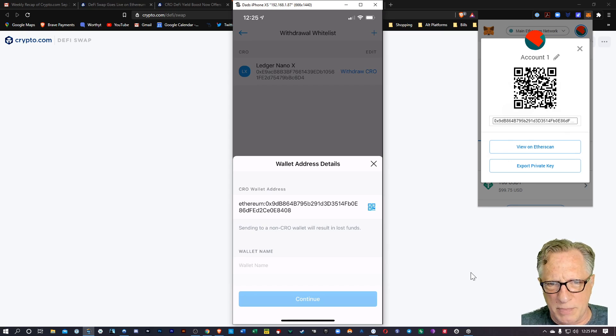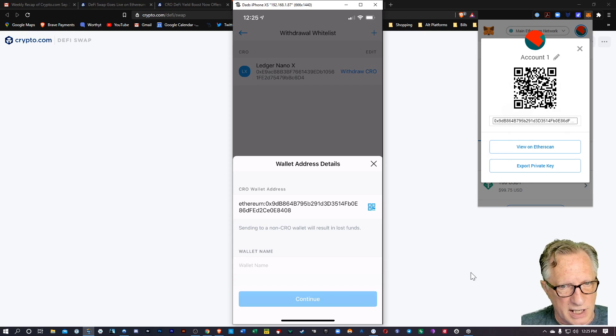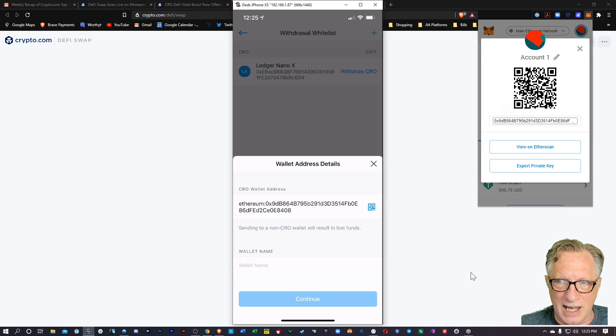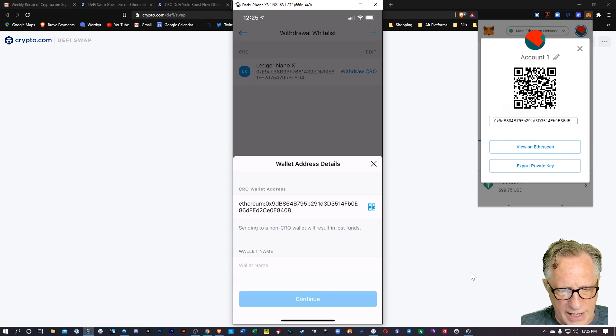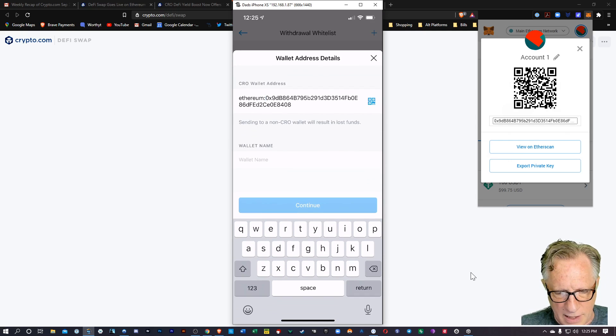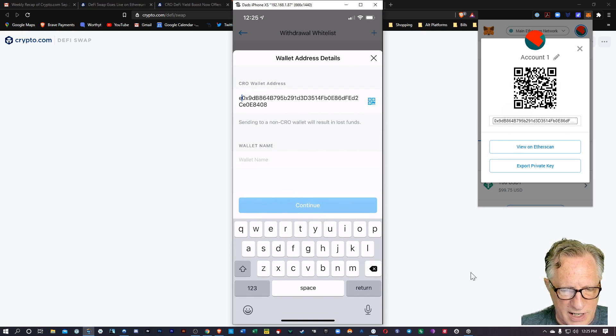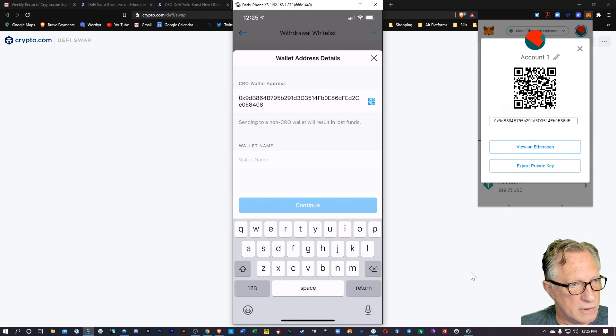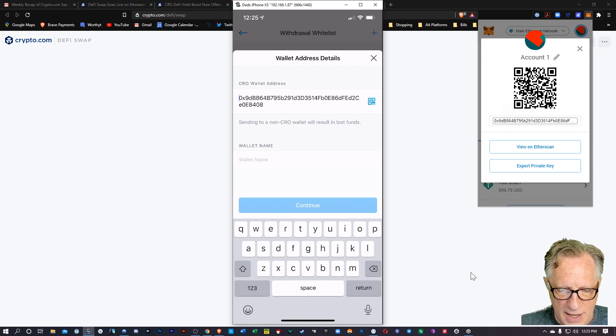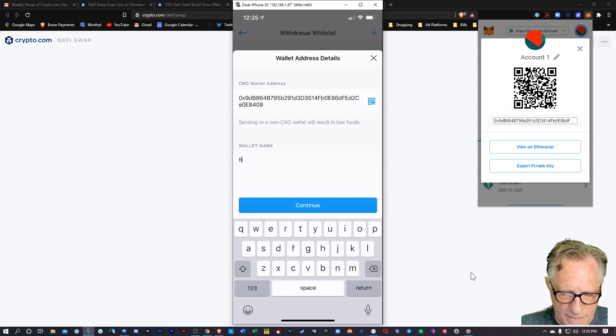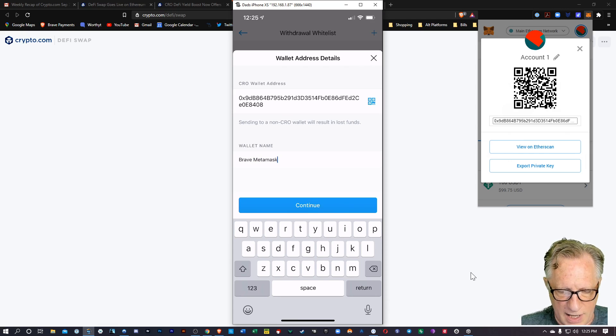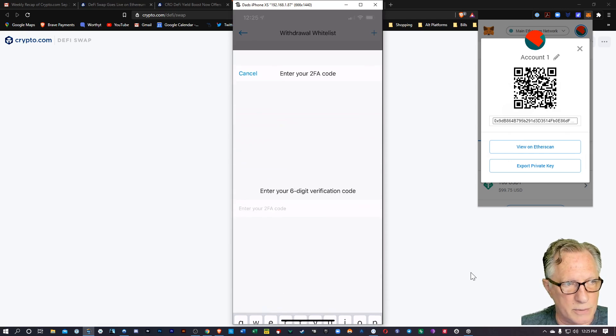One thing you do have to be careful of, though, I noticed that it put the word Ethereum at the beginning. Some QR codes are like that. So we're going to need to edit that field a bit and just erase that. We want the address to start with 0x. All right. And then I'll just call this my Brave MetaMask, and then I'll hit Continue.